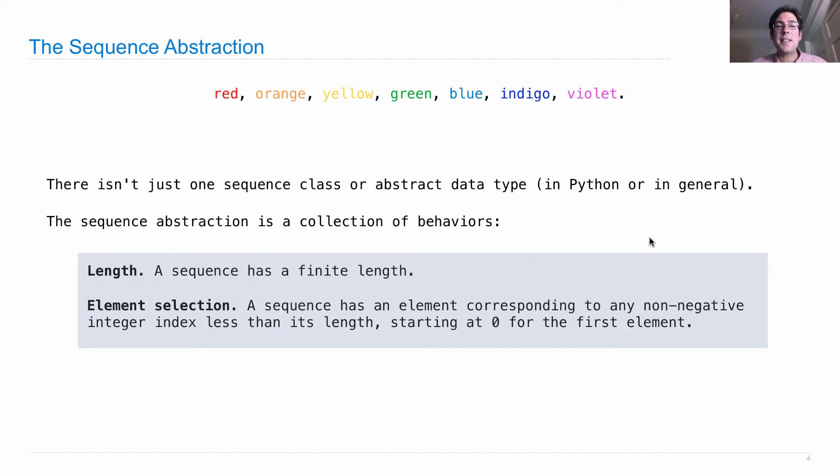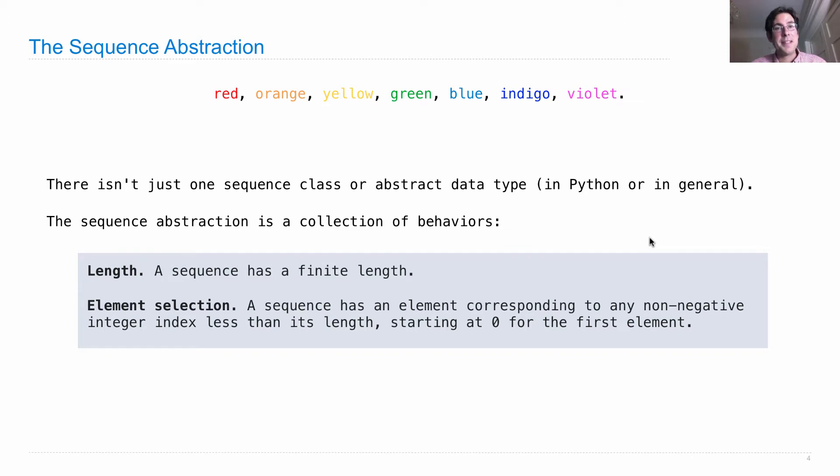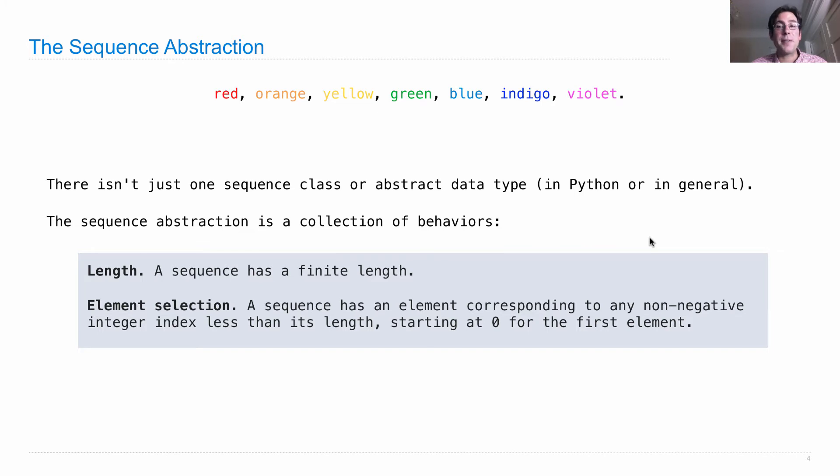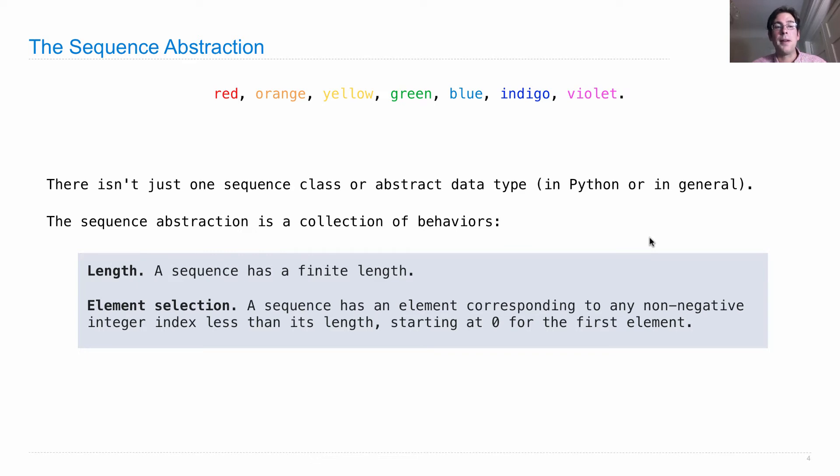One, sequences have a finite length. There's a certain number of elements in the sequence. Second is element selection. A sequence has an element corresponding to any non-negative integer index that's less than its length, starting at 0 for the first element.